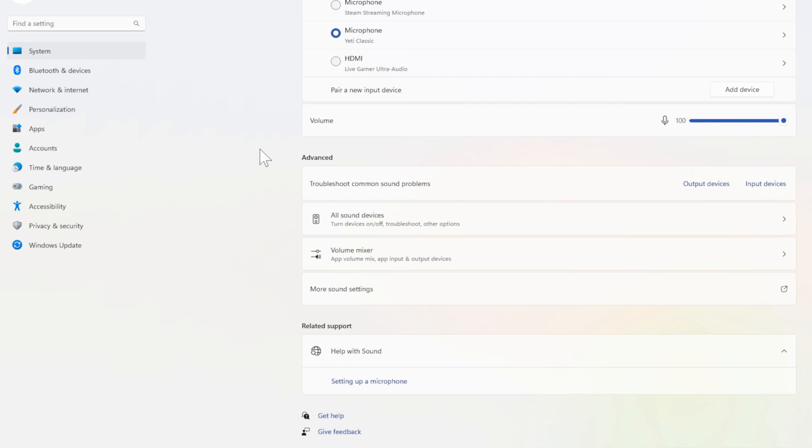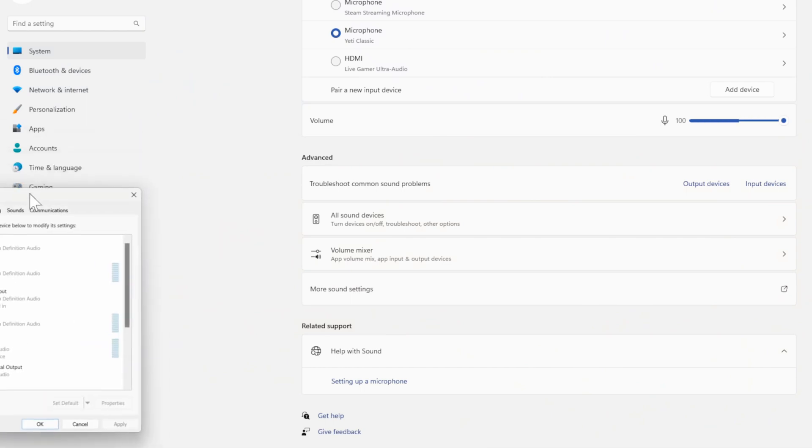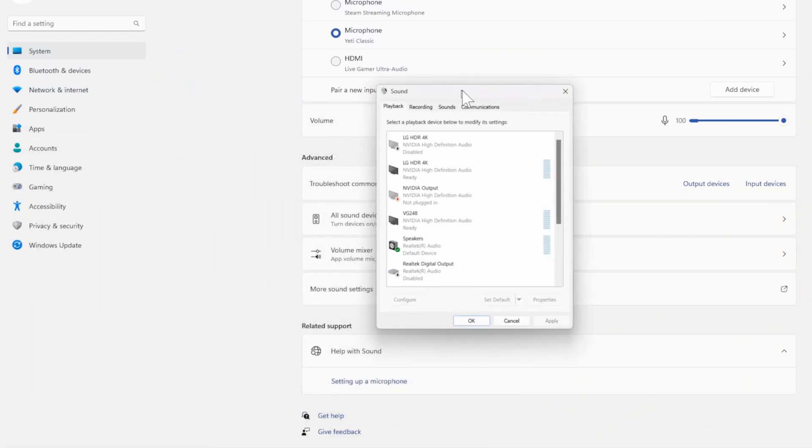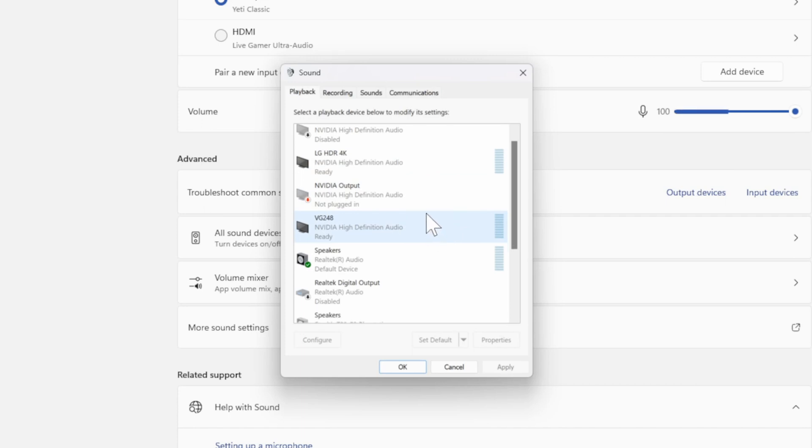Then go on down to where it says More Sound Settings and select this. Then this window will appear right here. Then choose your playback device under here and set it as the default device. So here's my speakers, then go to Set Default.